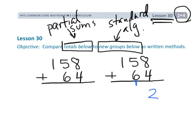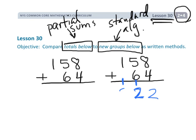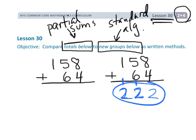And then we have 5 tens plus 6 tens plus 1 ten, so that gives us 12 tens. That means we have enough to bundle 10 of those together to get 100, and we're going to have 2 left over. And then we're going to have 100 plus 100, which gives us 200. So our answer is 222 — kind of an interesting number.